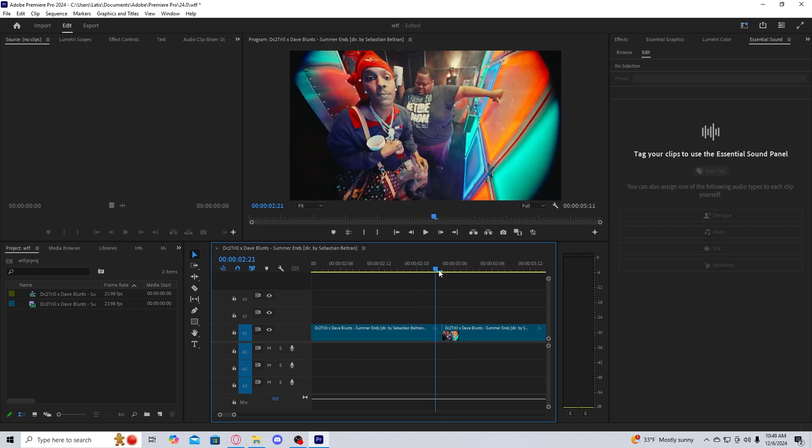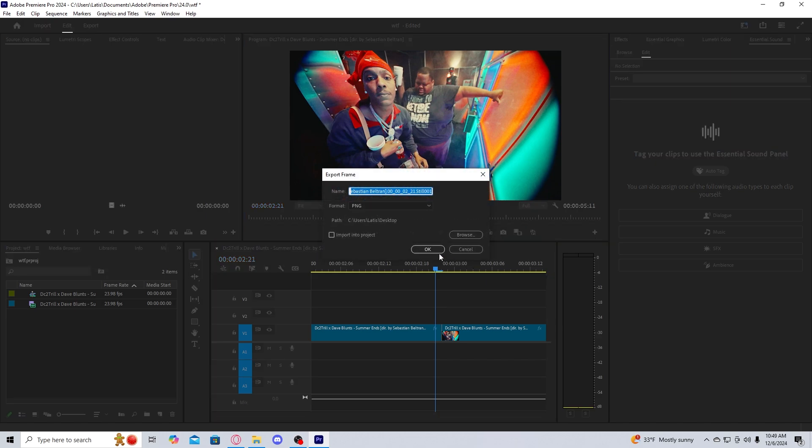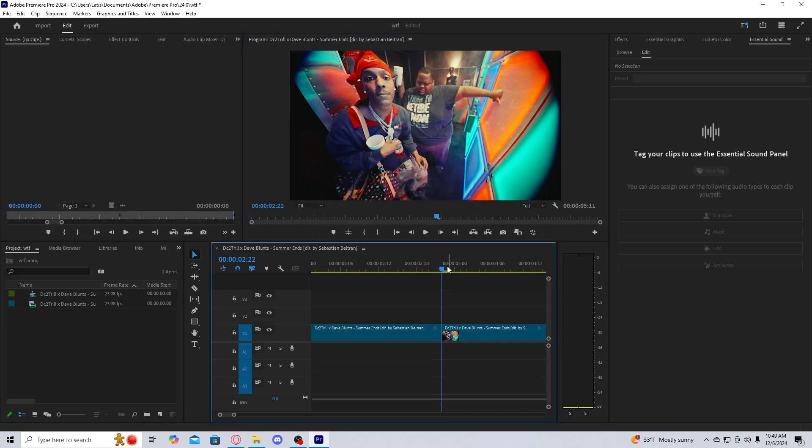And the way that we do this is we go to the frame, we go back here, that's the one frame, and then you hit export frame or control shift E. And then I have it going to my desktop, you can have it go wherever you want. You can also label it, I'm going to label it one. So I know that this is the first one. And now that's going to my desktop.